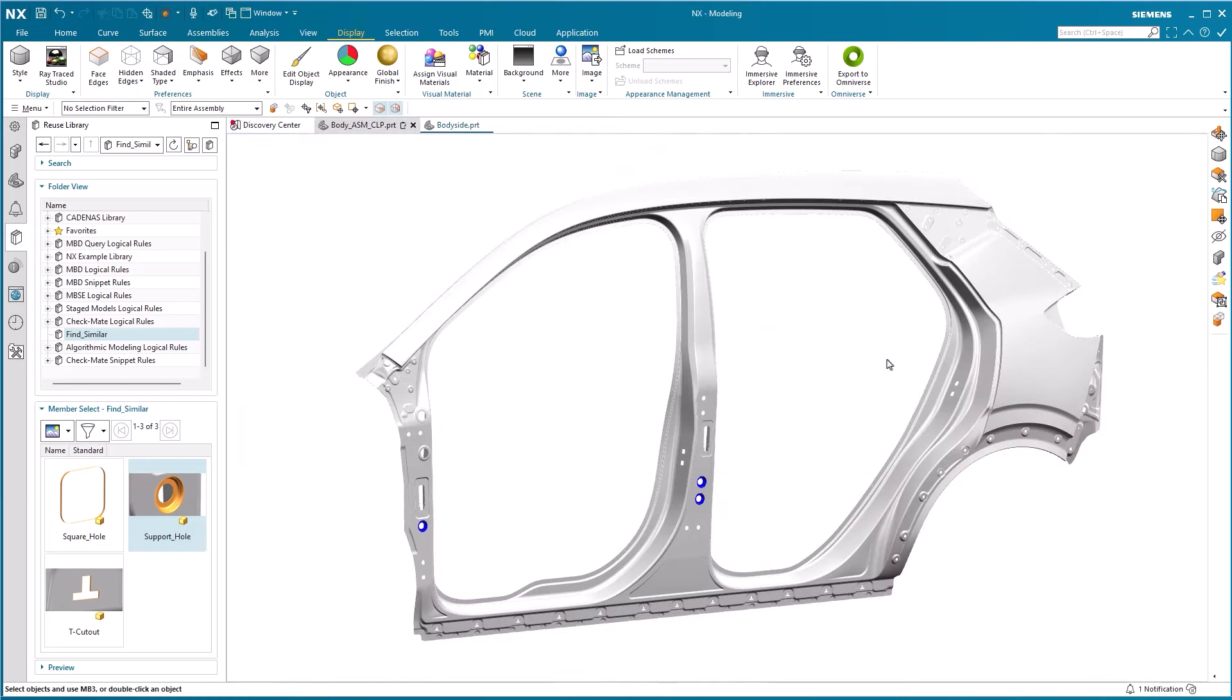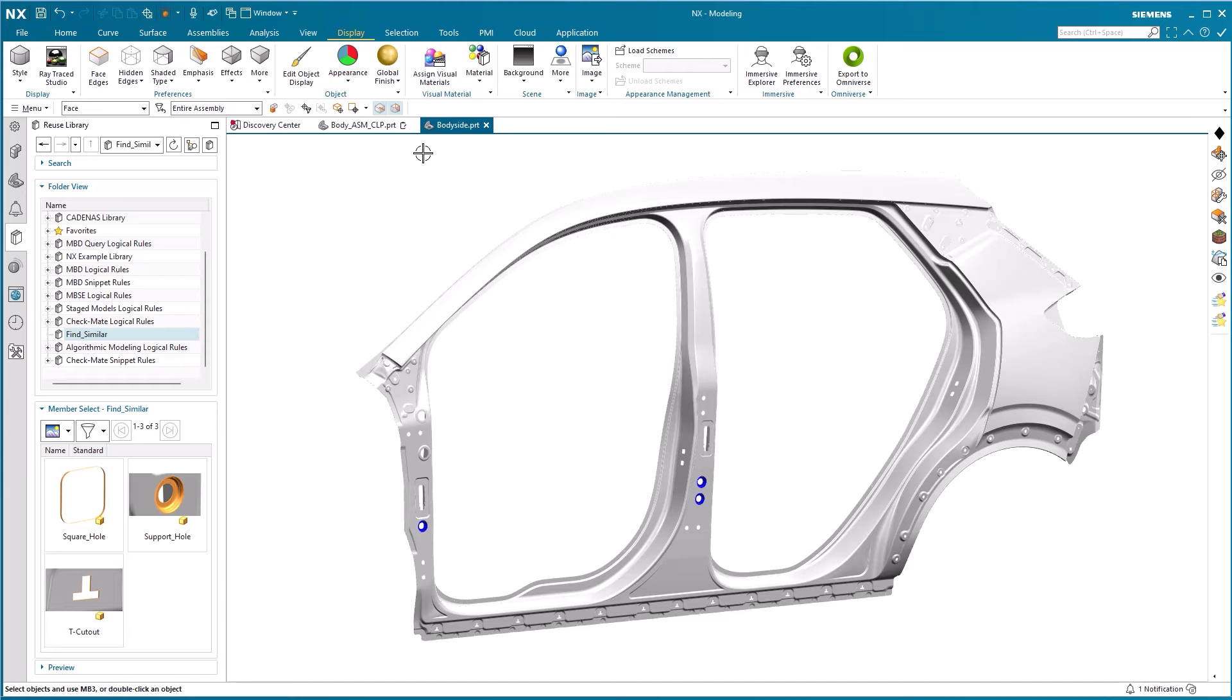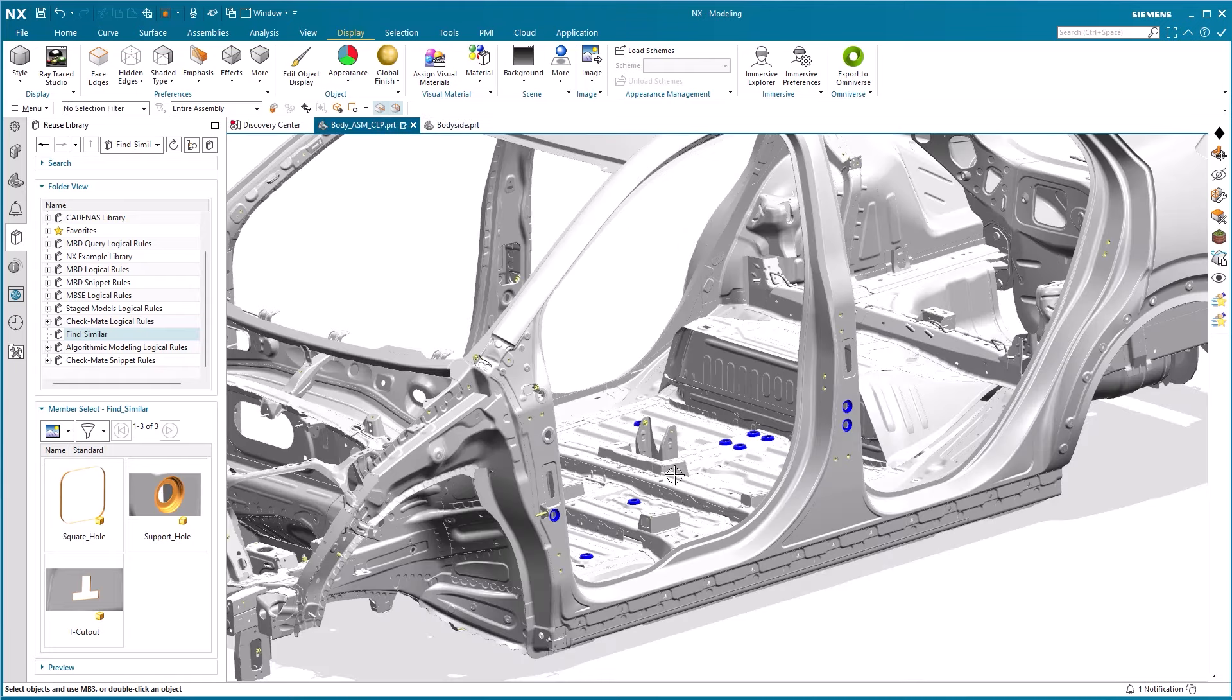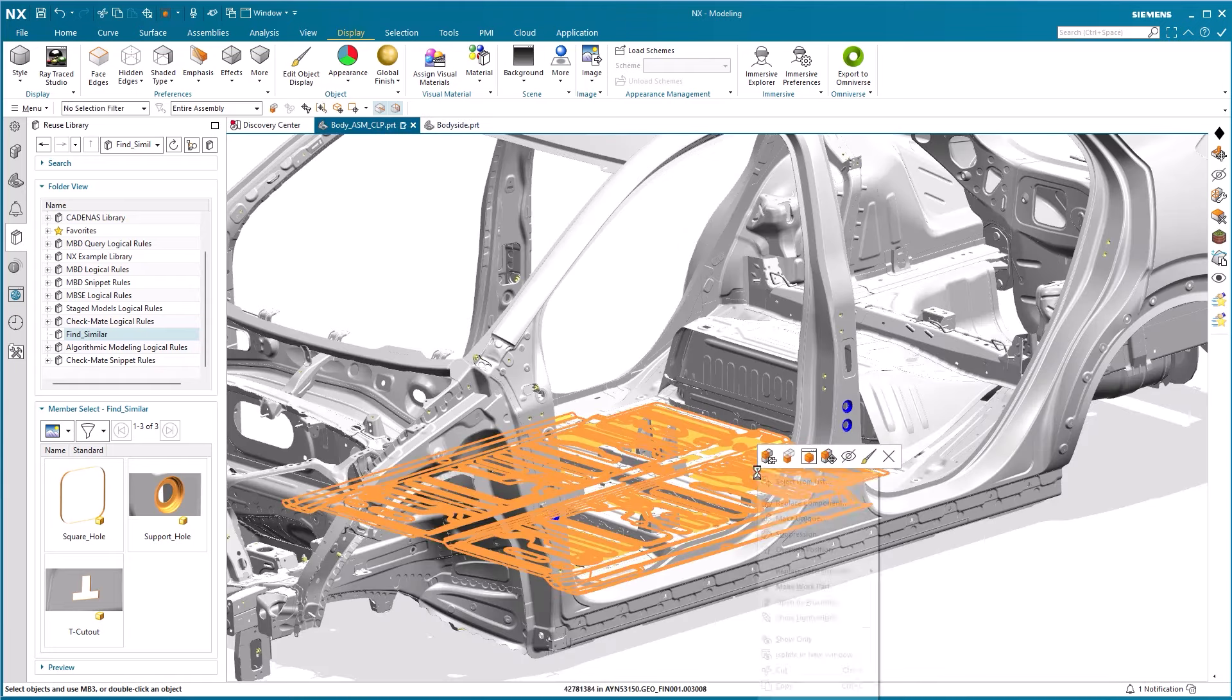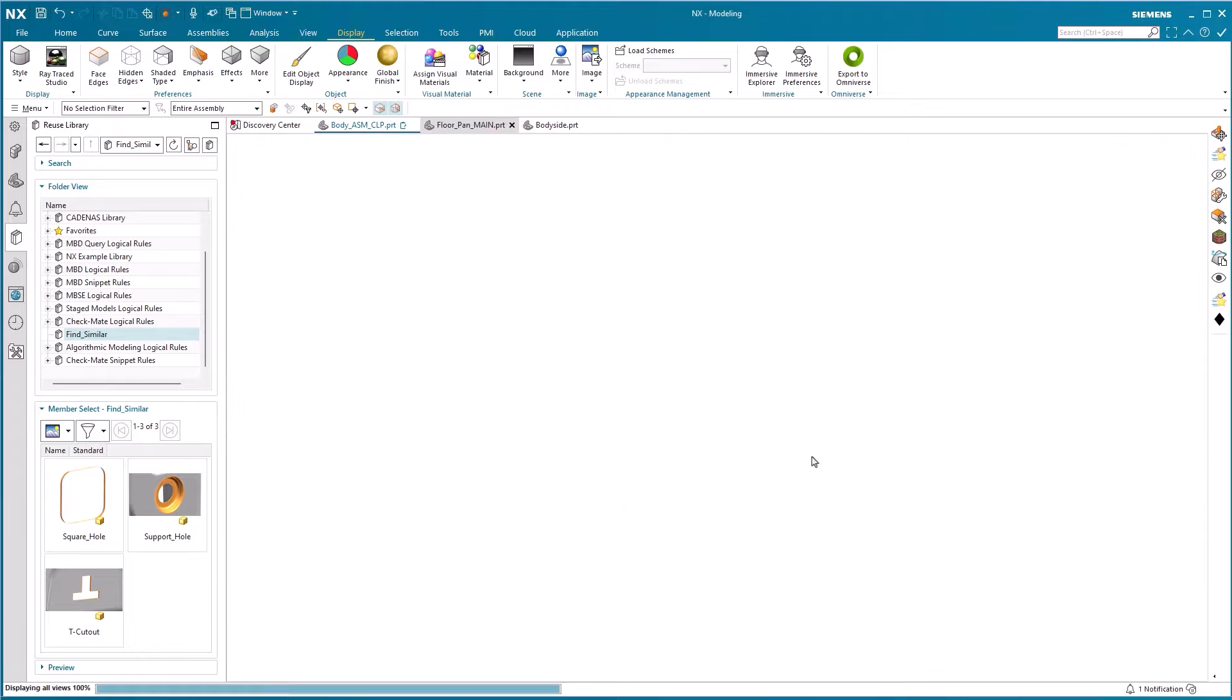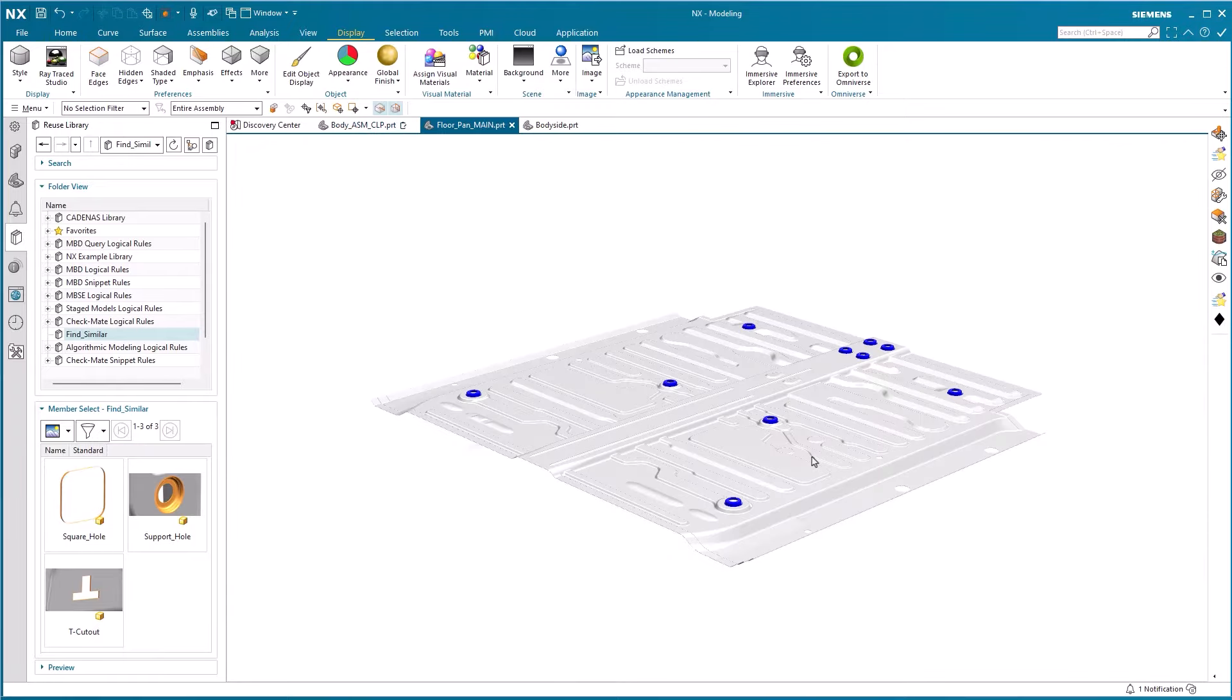Using Opening Window opens the selected part in a separate window, here the body side part. We can now also confirm that the change was made not in the assembly but in the actual part. We do the same with the main floor pan part and note that the change was made in this part as well.